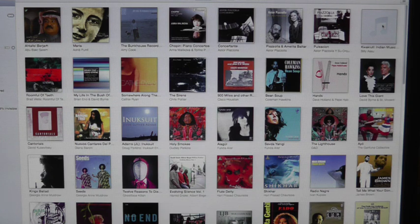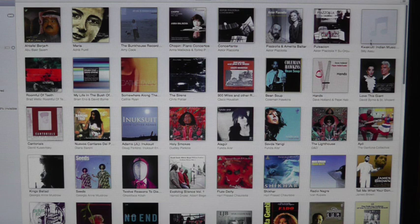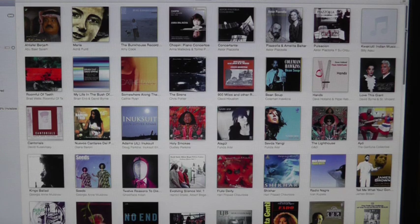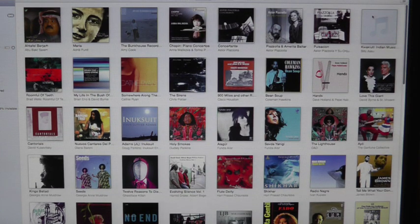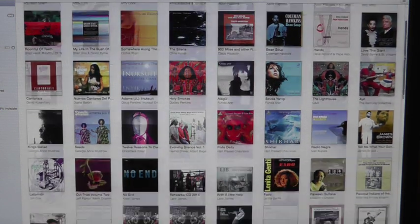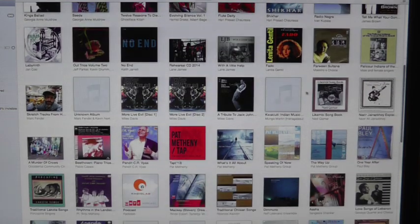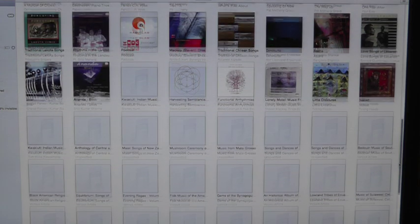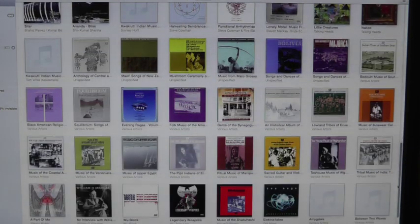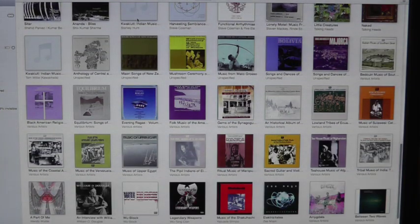If you have different artists on one album, like a compilation album, it shows up scattered. For example, I'm probably mispronouncing the name, but 'Kowatuit Indian Music of the Pacific Northwest' — you've got it here, and if you look down you'll see it's here, and it's all over the place.